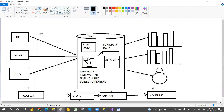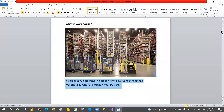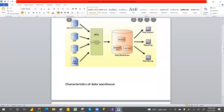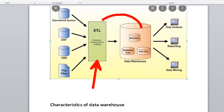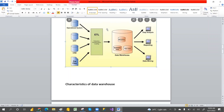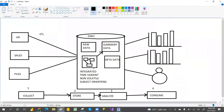Collect means taking data from different applications and first storing it in a staging area. Different ETL tools are available — for example, SSIS, Informatica, and others. These tools collect the data, store it in the staging area, then clean it, apply transformations, and finally load it into the data warehouse.